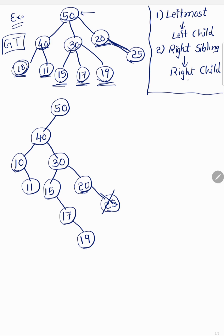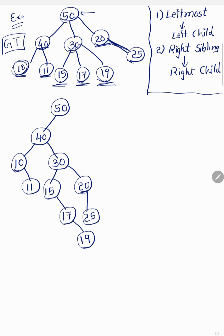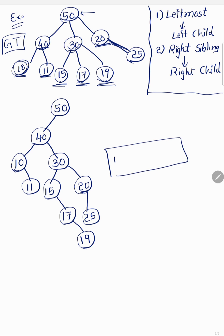The right sibling becomes the right child, and since 20 has no sibling, we cannot place 25 on the right. The correct approach is to place 25 as the left child of 20. Though it may not visually look like a left child, in a general tree there is no concept of left or right among children. So 25 is the left child of 20, and the right child of 20 is empty.